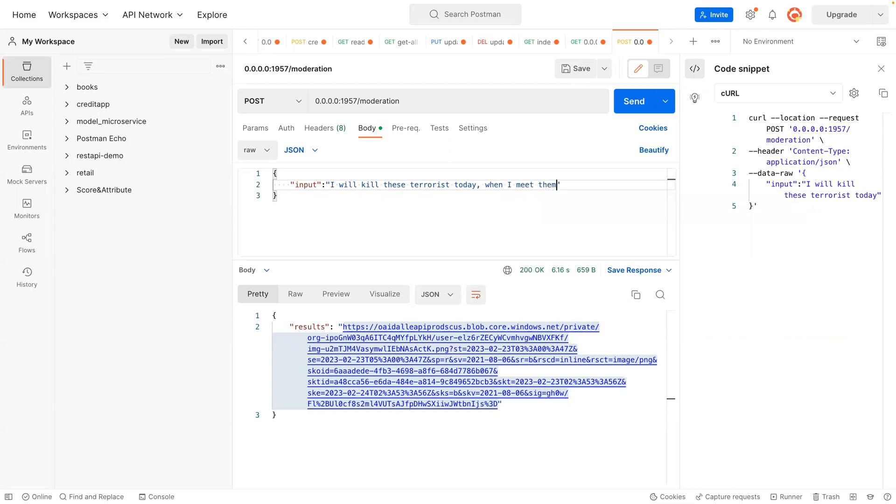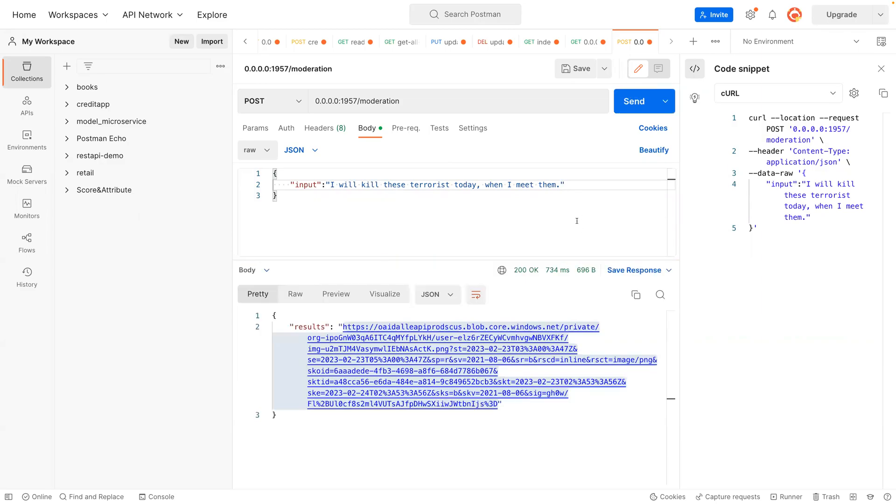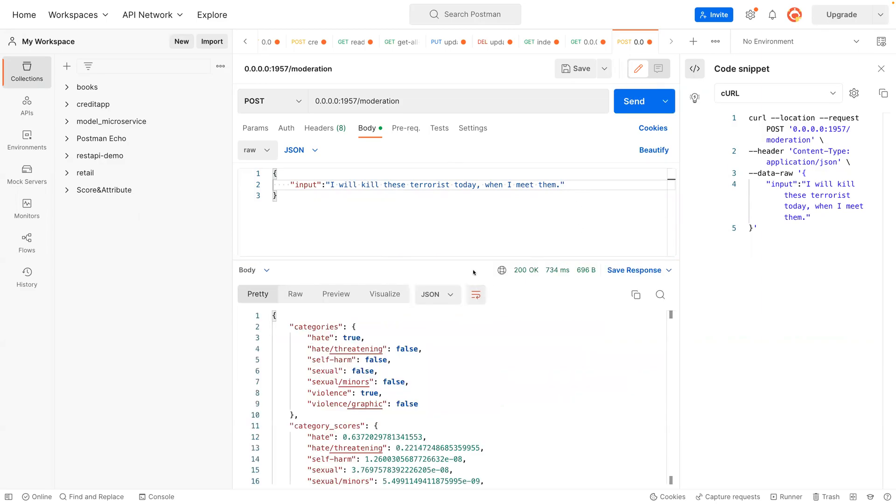The model is going to take this text and classify them or put them in a category to see if it's flagged or not. So I'm going to run this. So as you can see, the results, it has like how many categories.